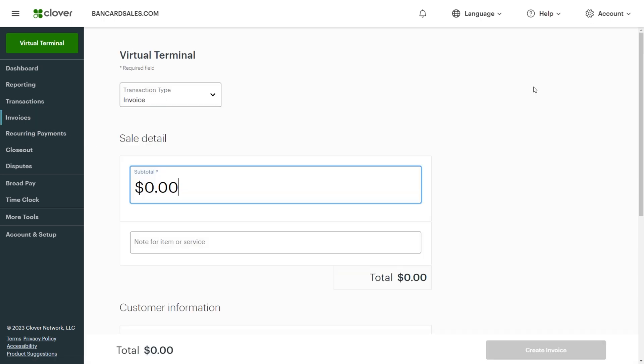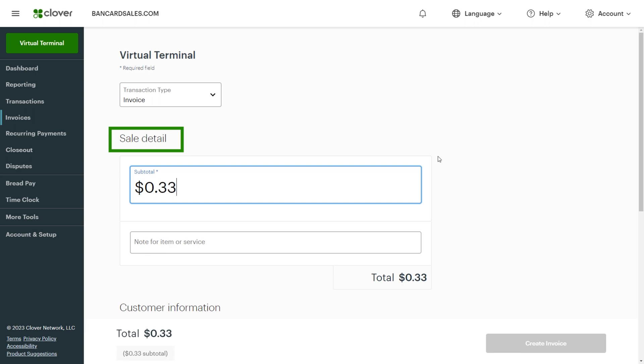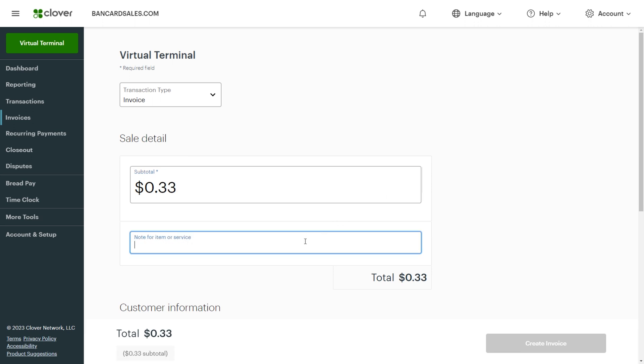First, under the sale details section, fill out the dollar amount of the invoice. Next, add a note for the product or service that you're going to invoice for, and the total will auto-populate.